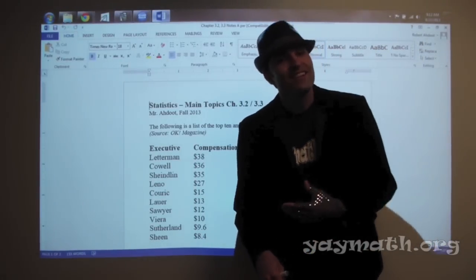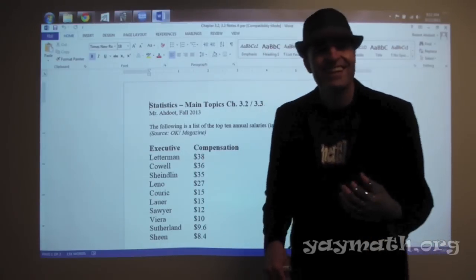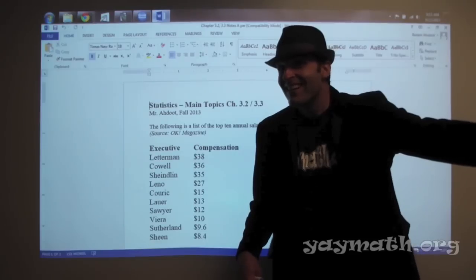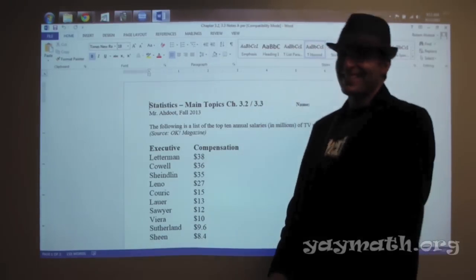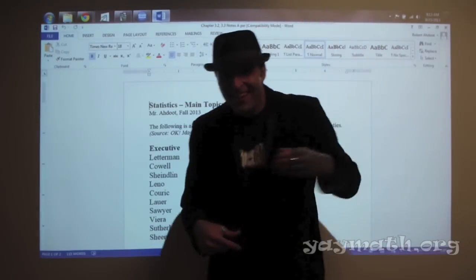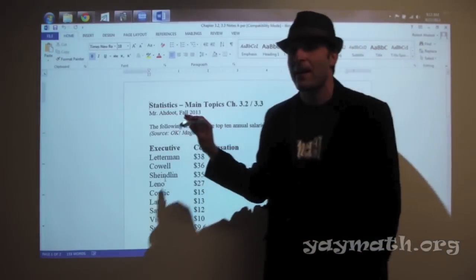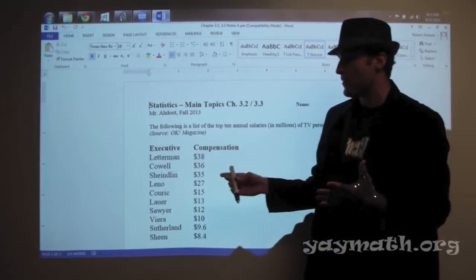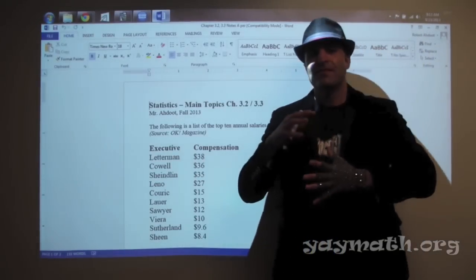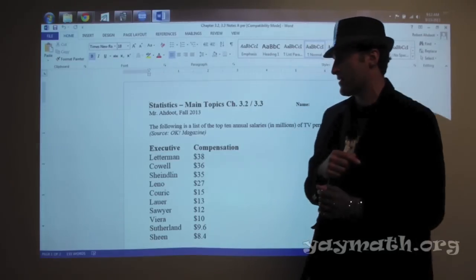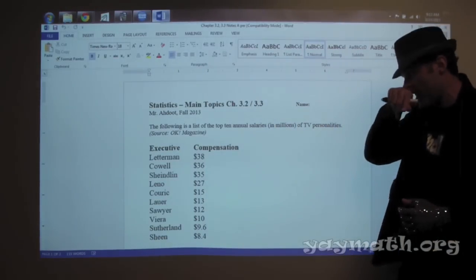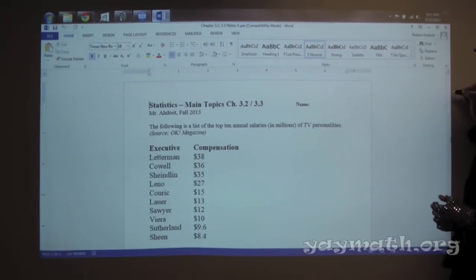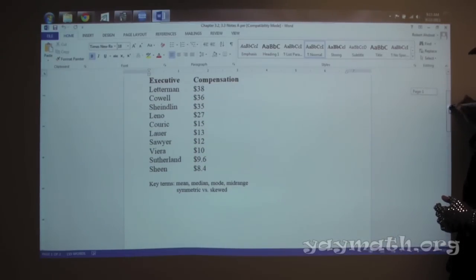Before we begin, as I catch my breath, I'm going to ask you and you're going to scream back. Yay math! Yay math! I'm so sorry. Let's begin talking about some major measures of center. That's what statistics starts with — it's about seeing the center values and averages of things. So here we have, according to OK Magazine, salaries of the top 10 earners in show business.